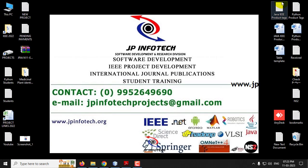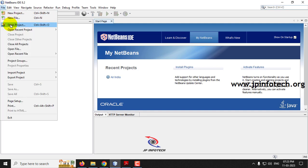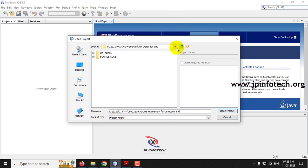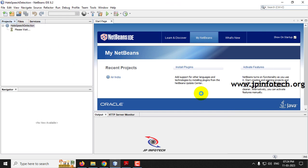We have developed this project in Java using NetBeans IDE 8.2. First, open NetBeans IDE 8.2, go to the file menu, and click open project. Navigate to the project folder and you can see the source code folder where you can find the hate speech detection project. Select it and click open project. Kindly wait till the complete project is loaded into NetBeans IDE 8.2.